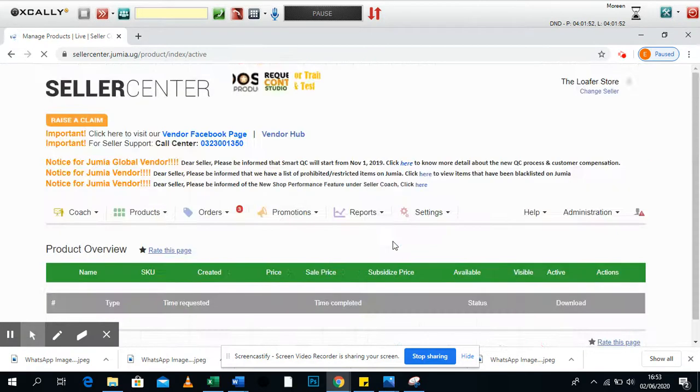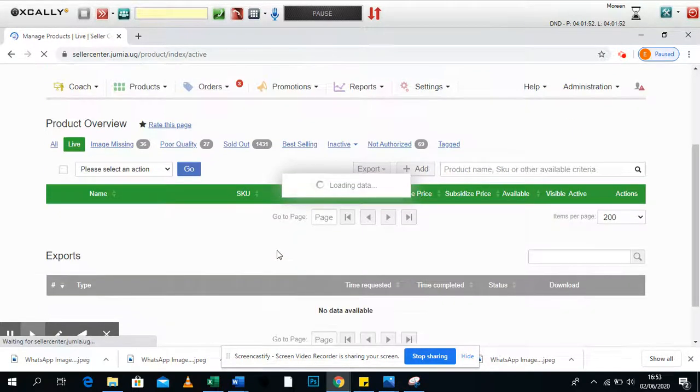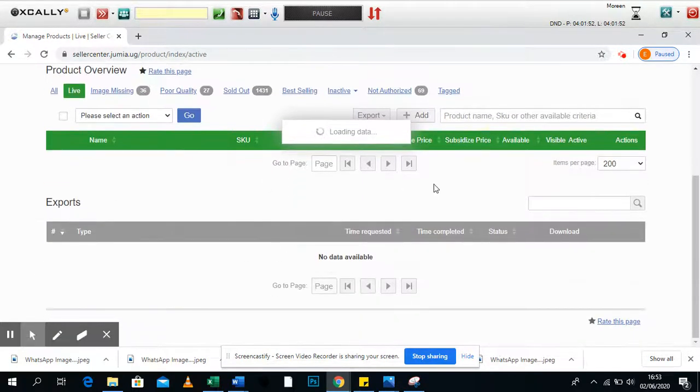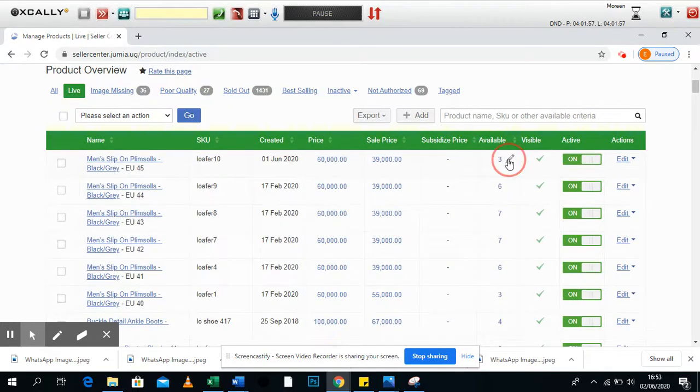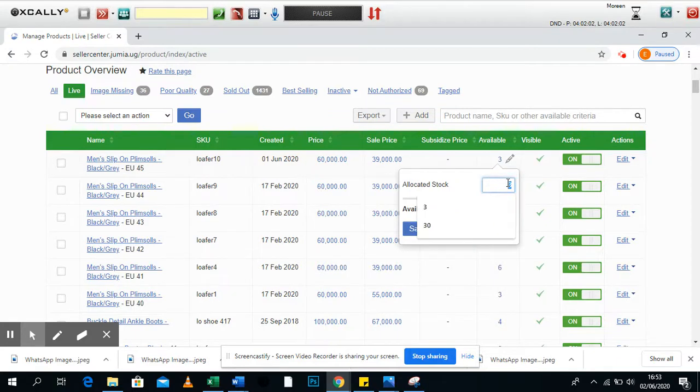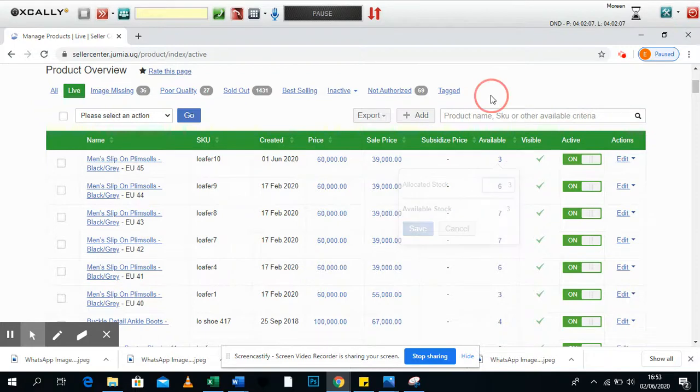So that's how you can always ensure whatever product that is live on the Jumia website, you have it available. So you check through all the items and see if you have the exact quantities like we say on seller center. If you don't, always put zero here, save so that the product is not bought on your seller center. Thank you.